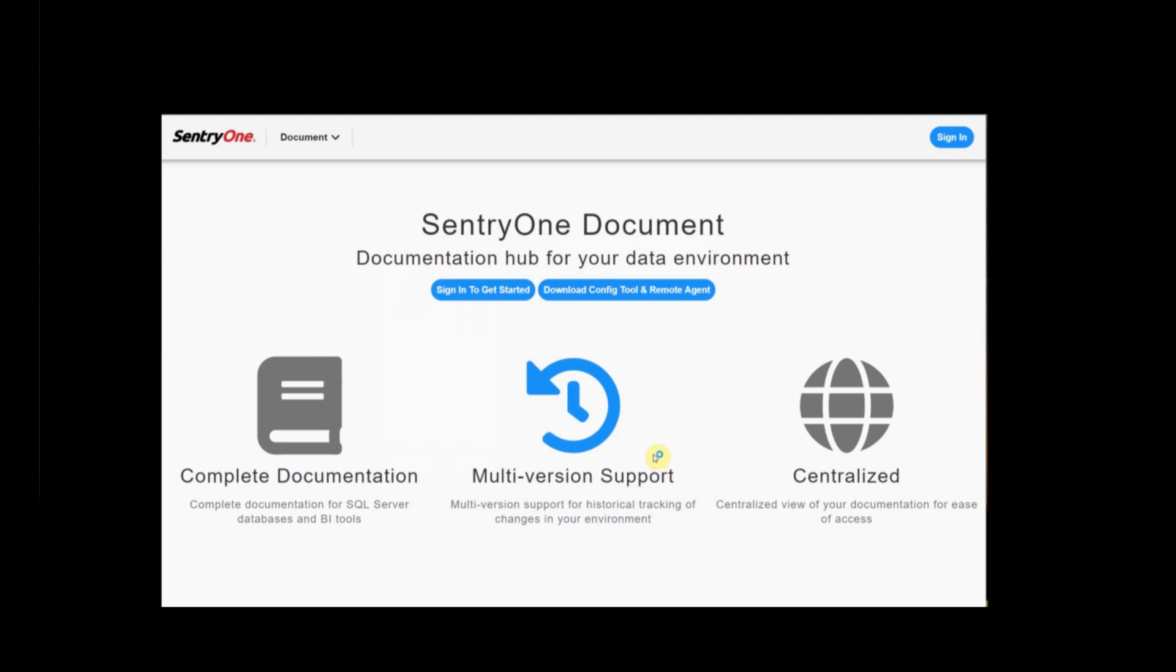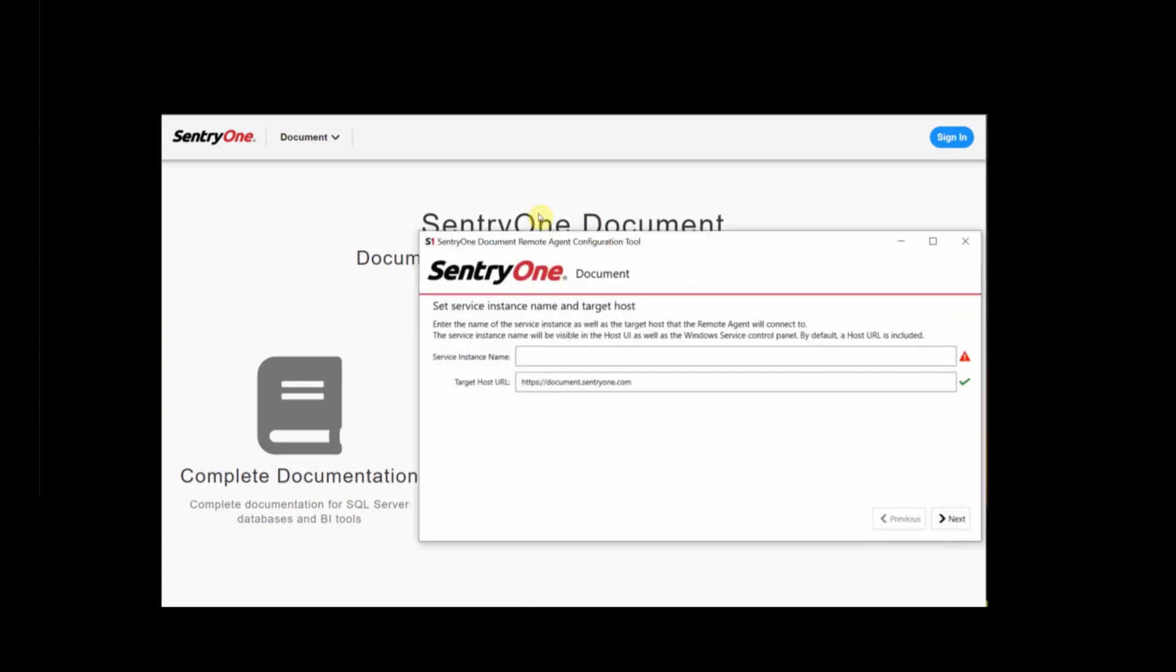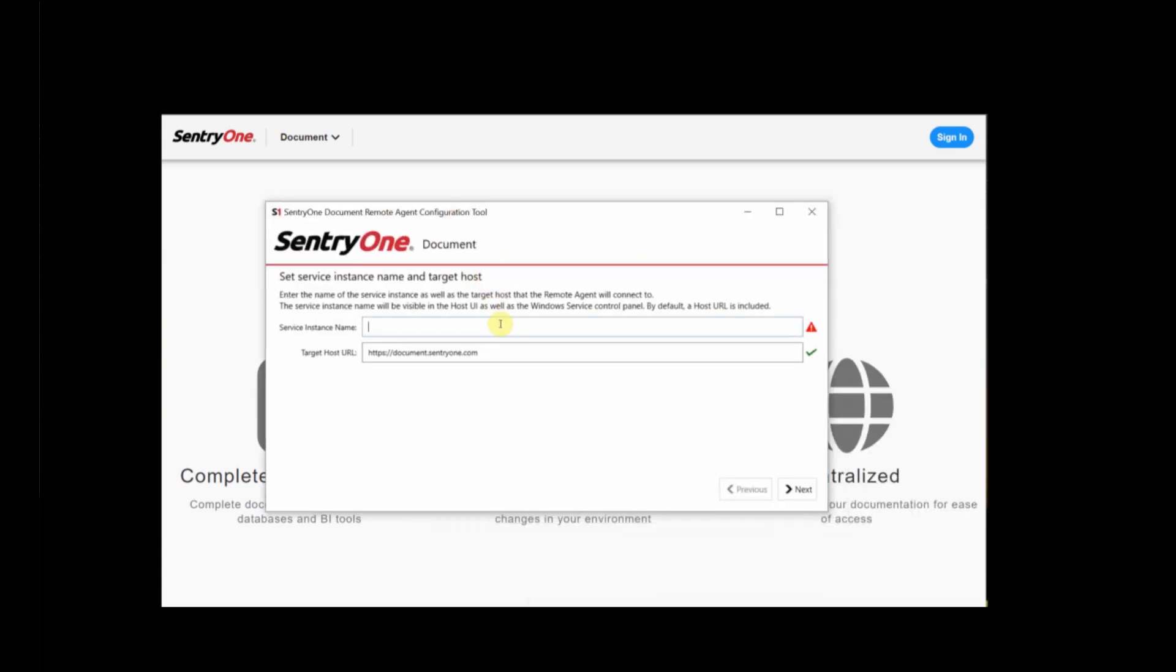We'll be presented with an application window and you'll be asked where you'd like to connect your remote agent to. In our case, the default SQL Server instance.